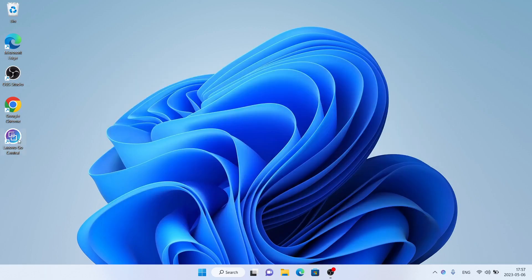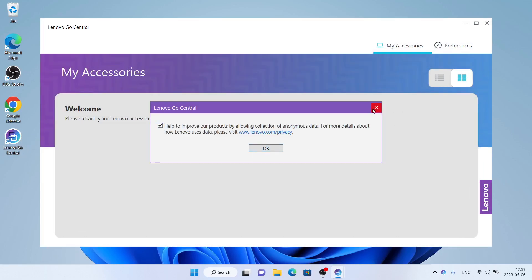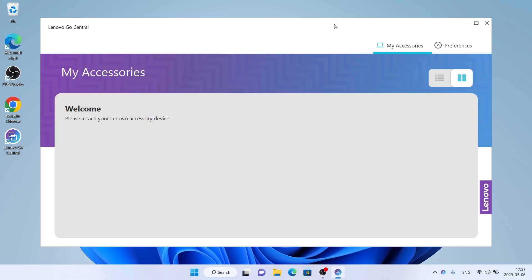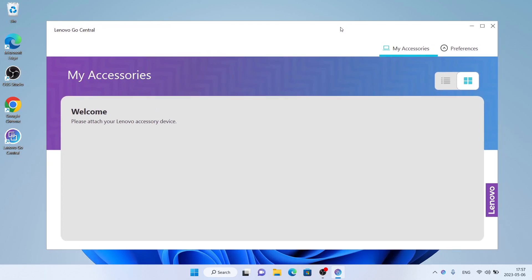Now, open Lenovo Go Central. So, this is how to download and install Lenovo Go Central for Windows. Thanks for watching.